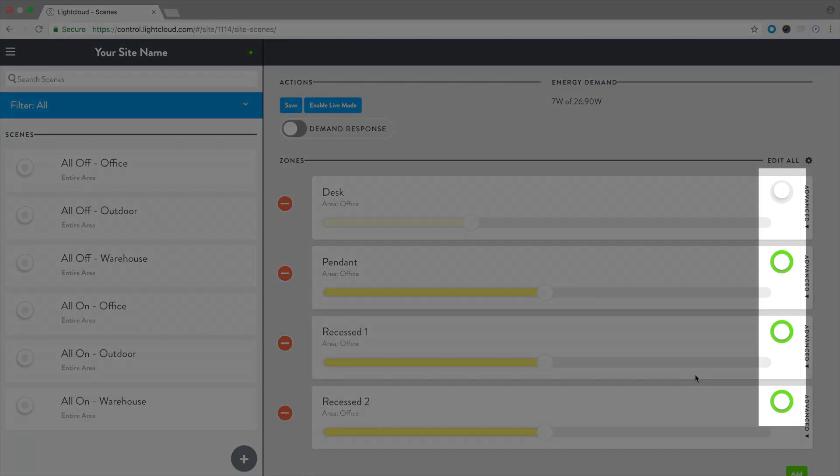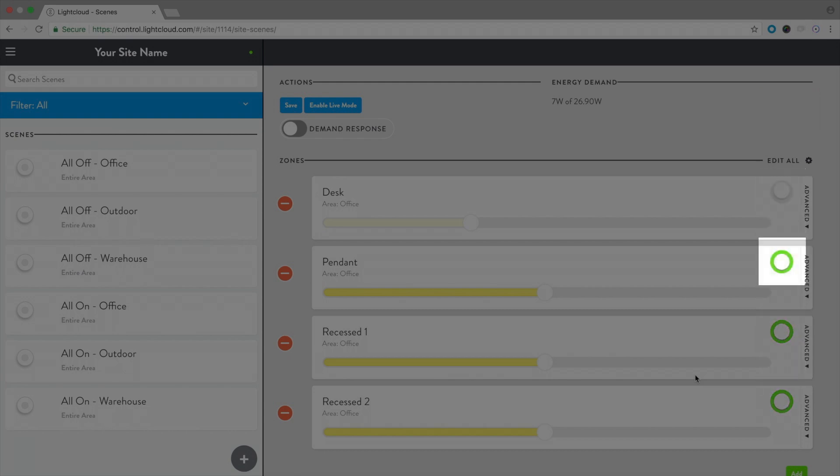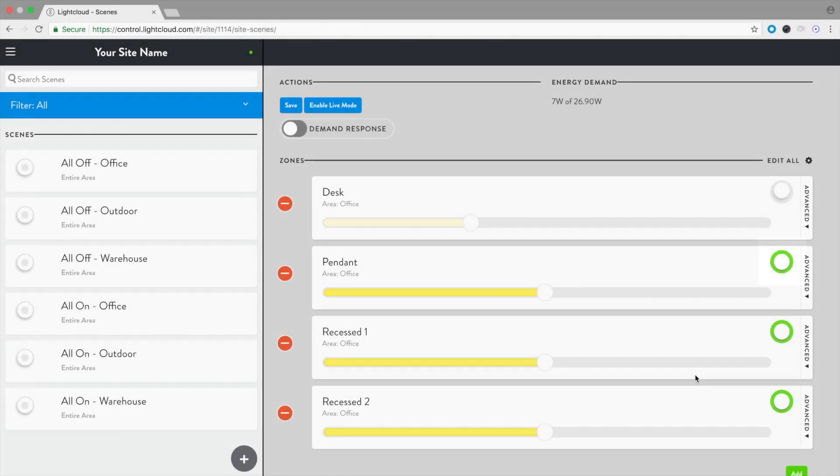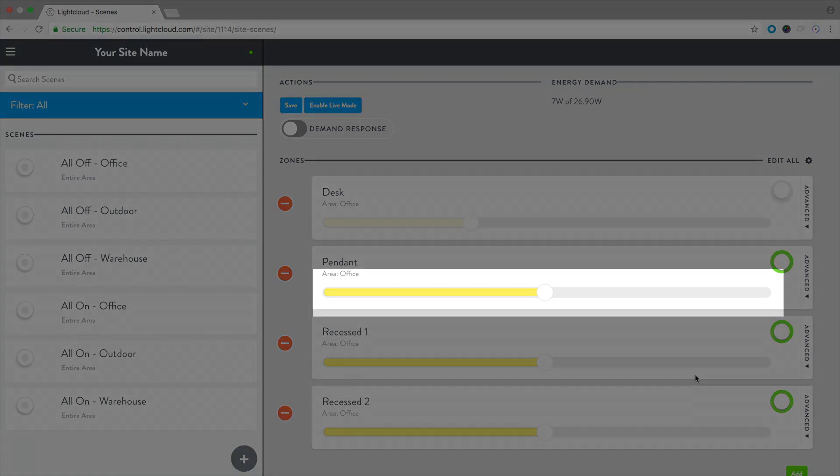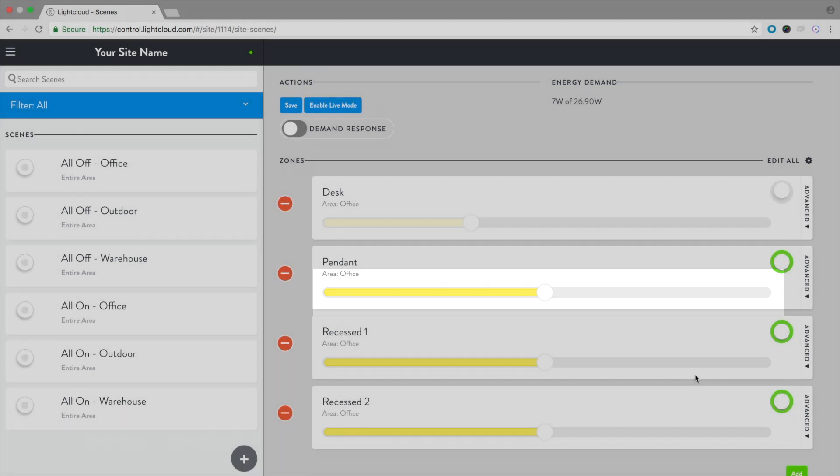The circle toggles the zones on and off, and will be outlined in gray if the zone is off, and green if it is on. The dimming bar shows the dim level.